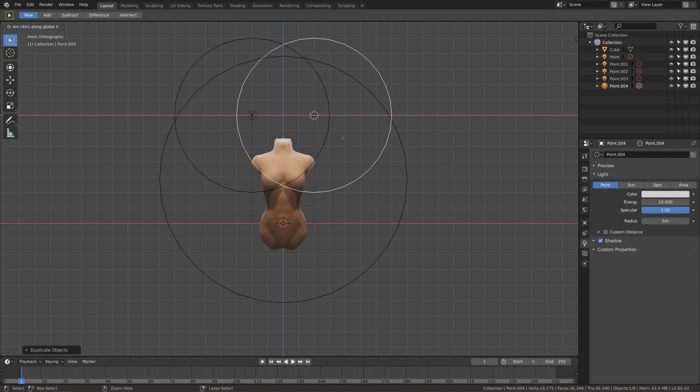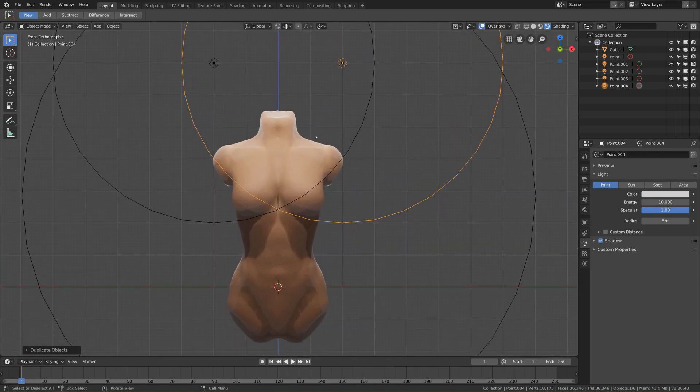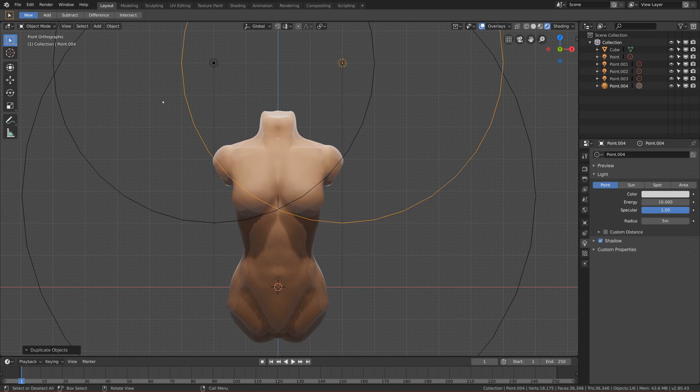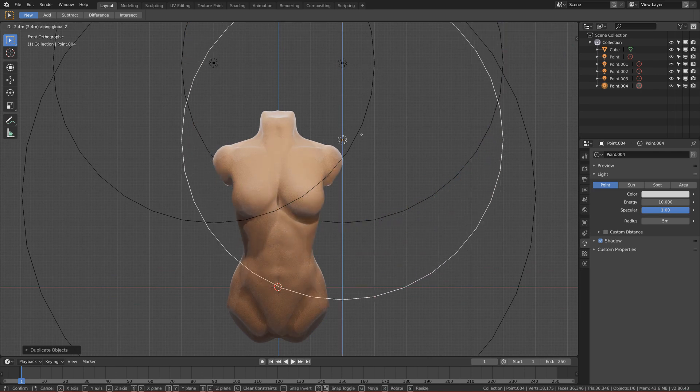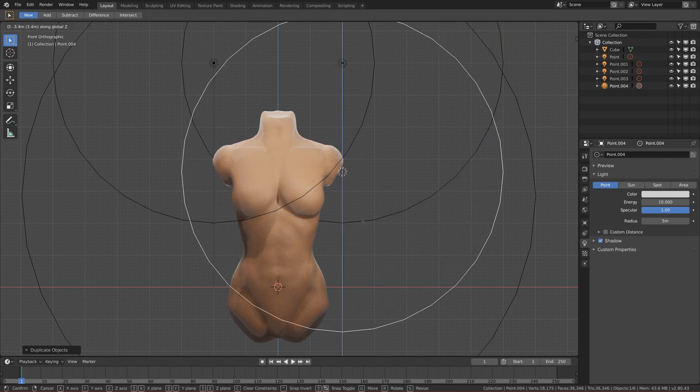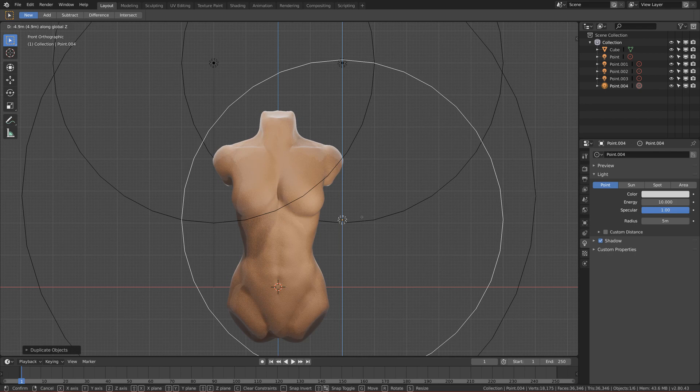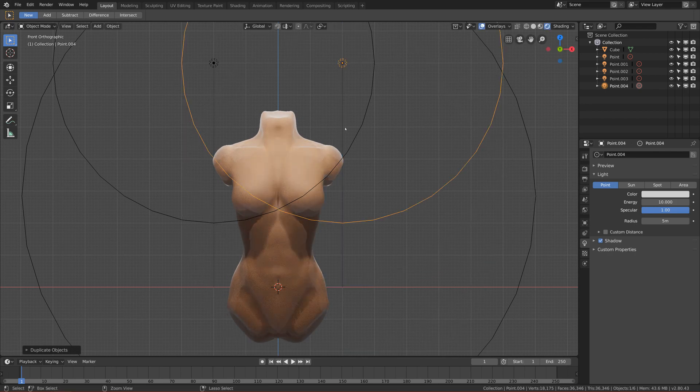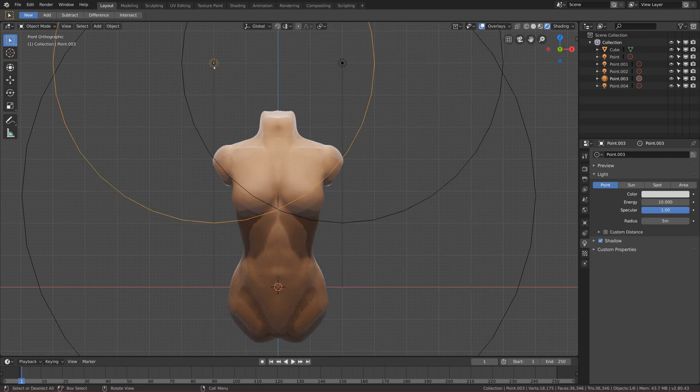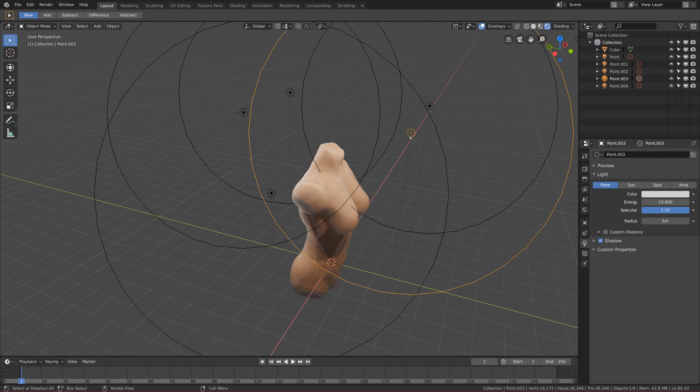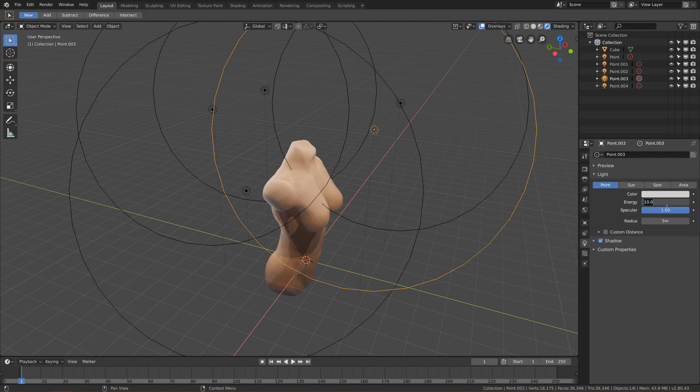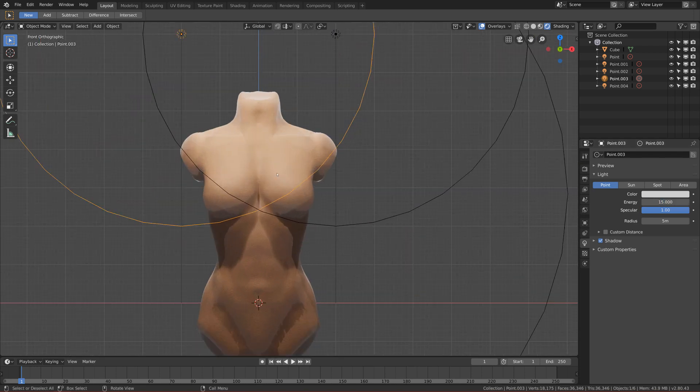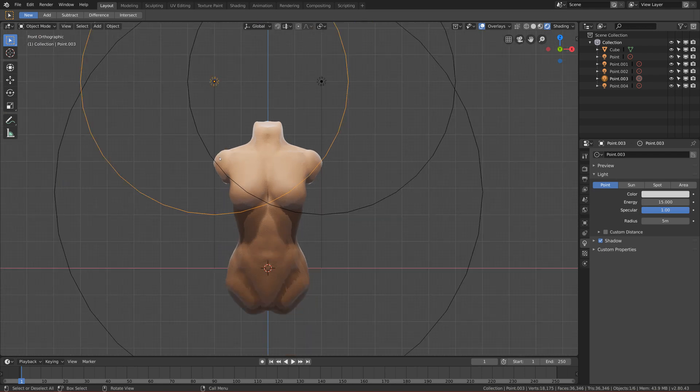And if you want this lightning to not be symmetrical, you can either move this down or you just can play with the values. So for example, I can select the front left light and change the energy to be slightly bigger, for example 15, and now the left side is more lightened.